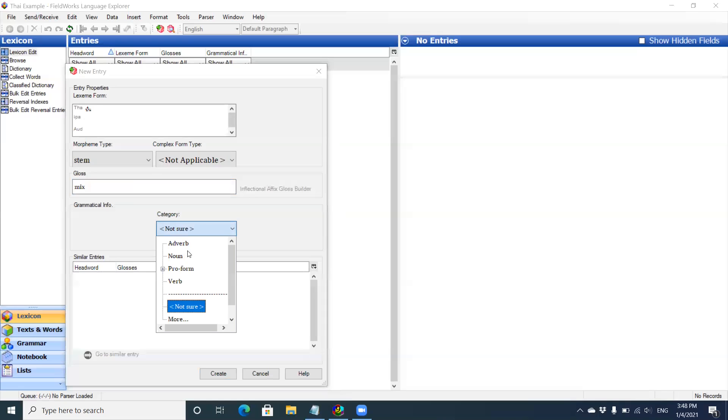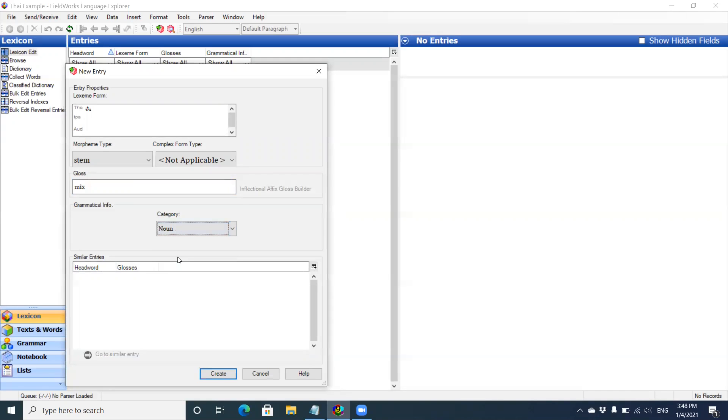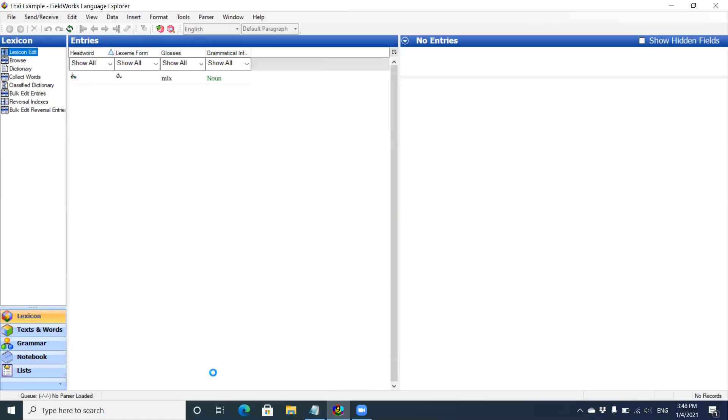This is going to be a noun and click create. Now you can see I have one entry.